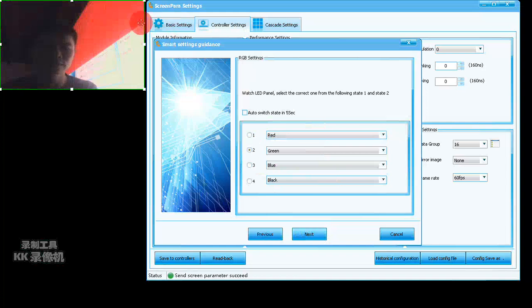Click Next. You can see State 1 and State 2. State 1 displays white and State 2 is black. State 1 is darker than State 2, so we choose State 2. Click Next, and here you can see red, green, blue. If it's another color, you choose the corresponding color.